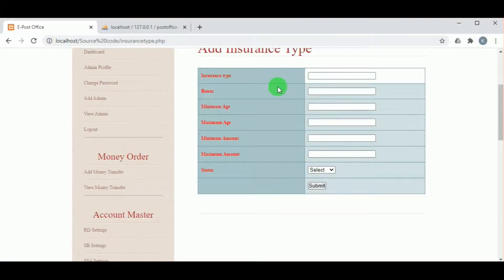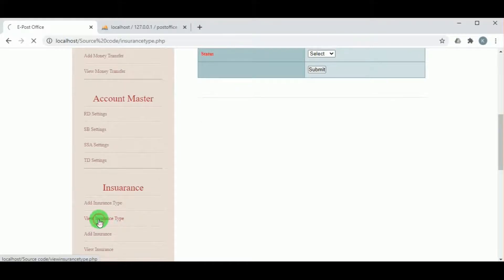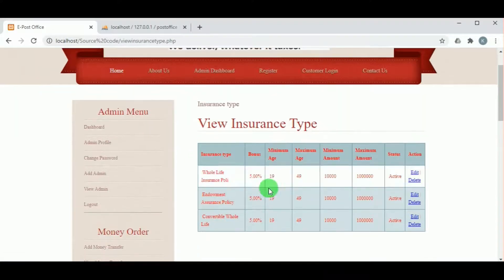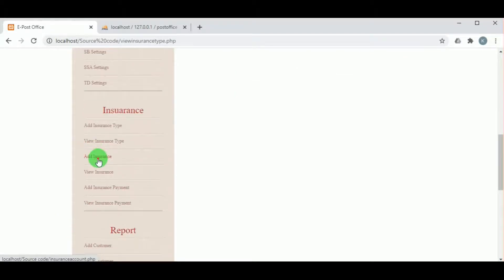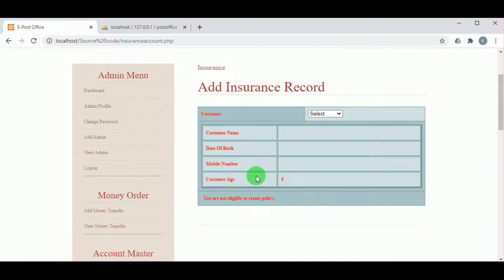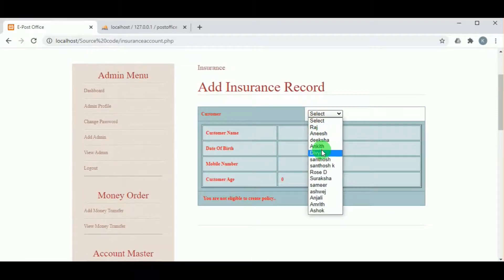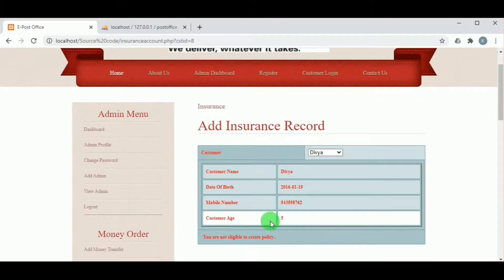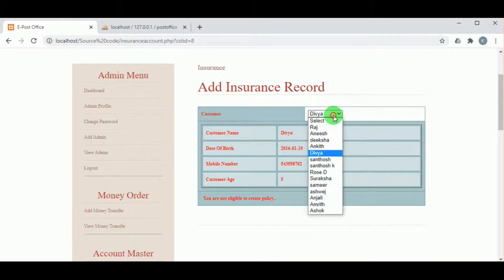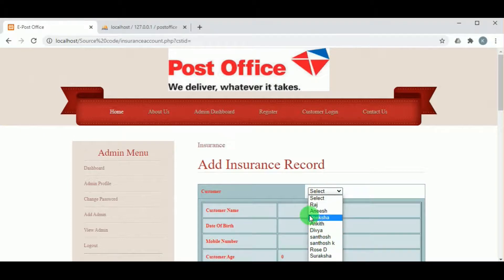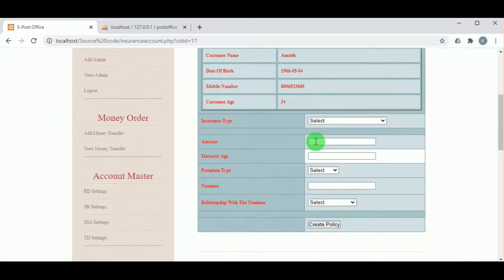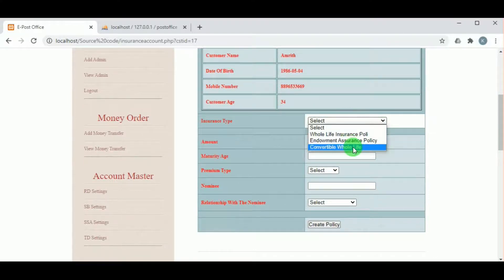Under Insurance, in Add Insurance Type, the admin can add insurance types, and in View Insurance Type, various types such as life insurance or health insurance can be viewed. In Add Insurance, the admin can enroll customers in insurance policies. There is an age limit — children cannot have insurance policies, only adults. We can see that a customer aged 34 years can enroll in an insurance policy.